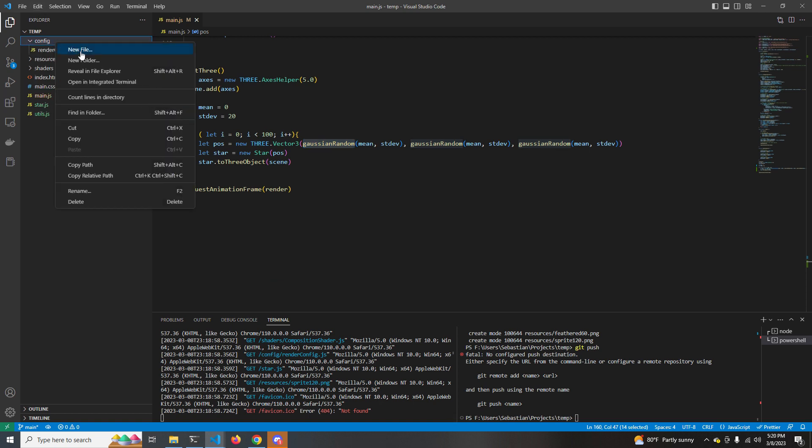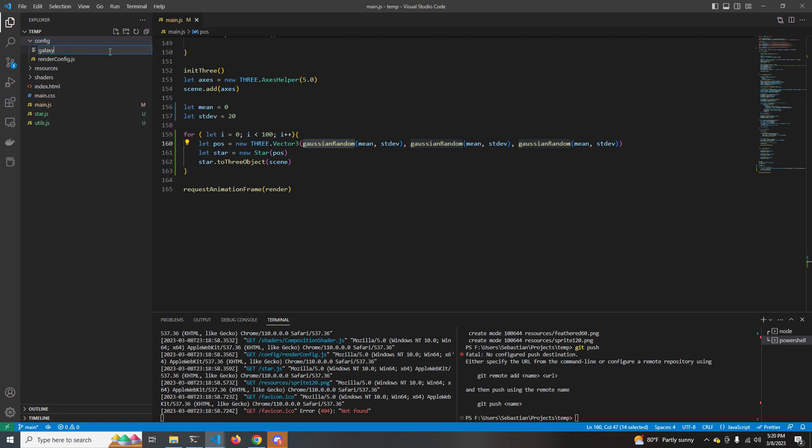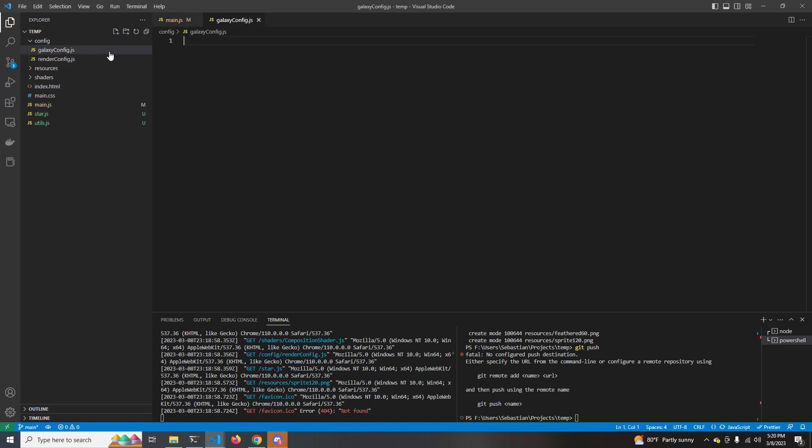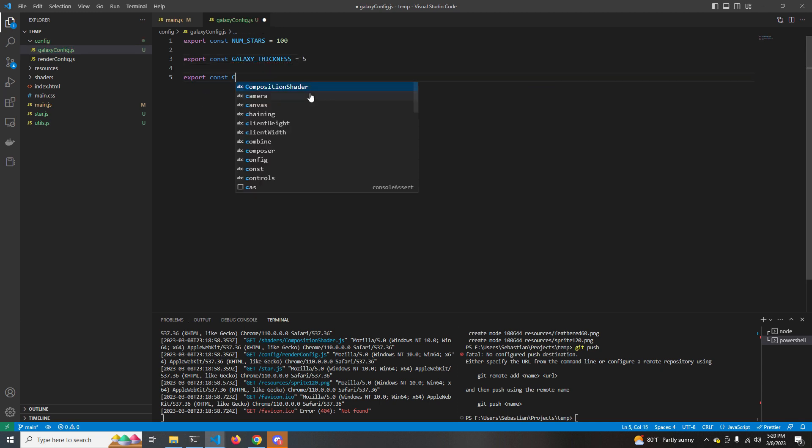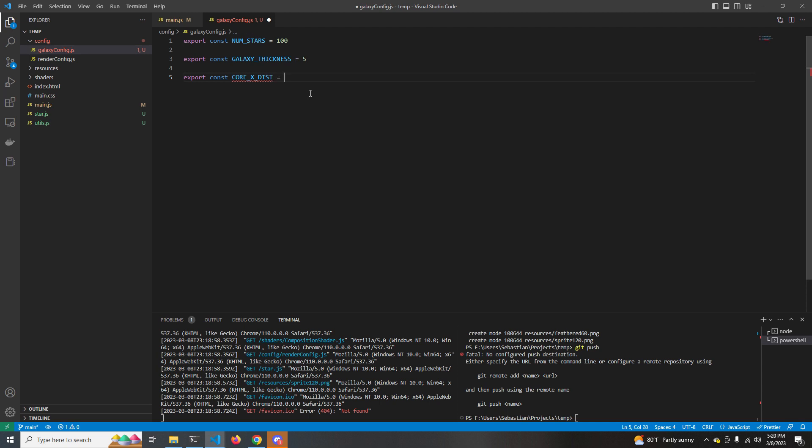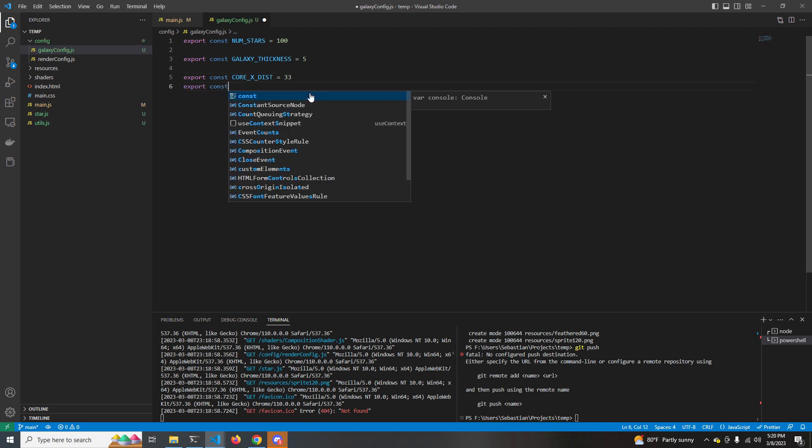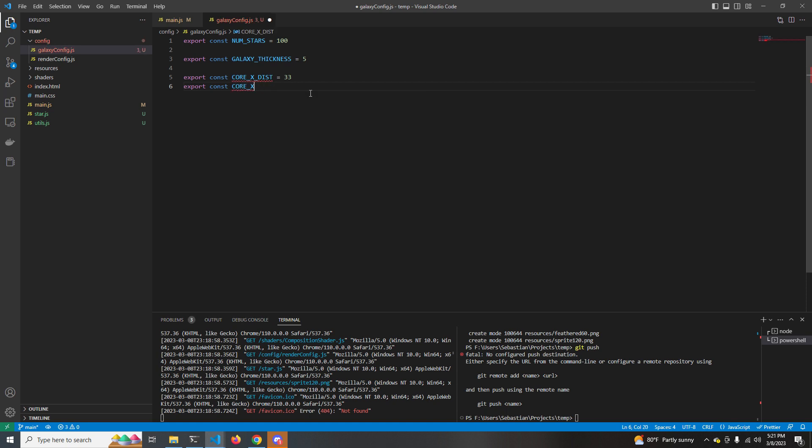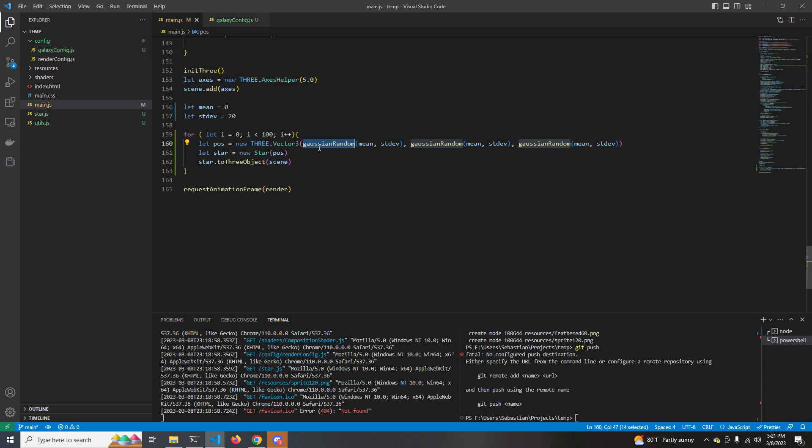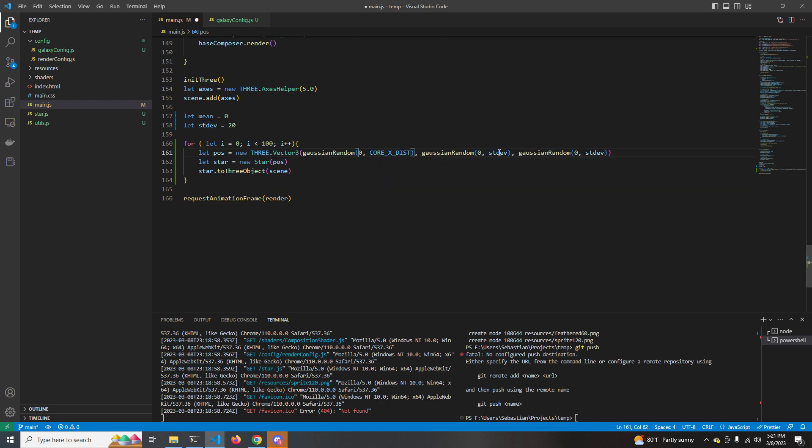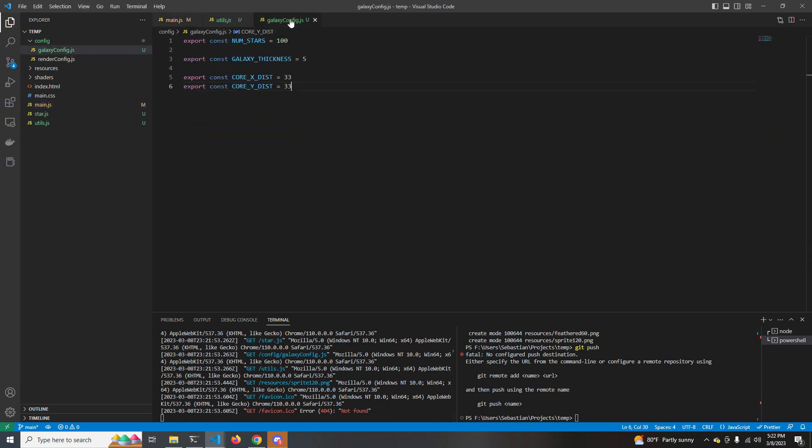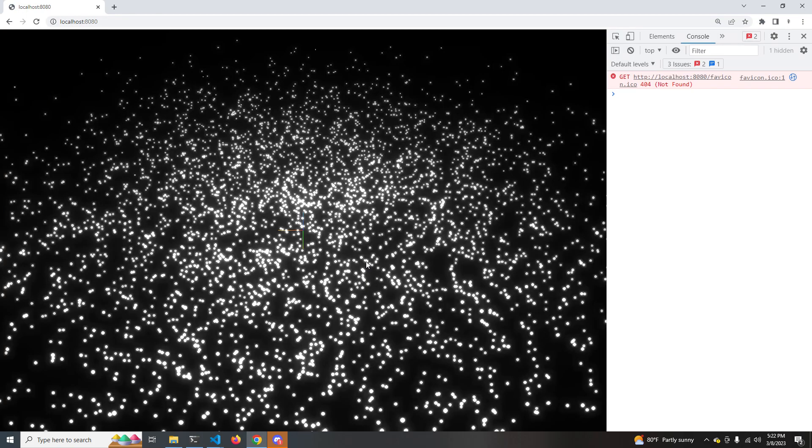So up here in our config folder, we're going to create a file called galaxyconfig, and this is just going to hold all of the variables that control how our galaxy is shaped and drawn. The first thing we want is num stars. That's how many stars is going to be in our galaxy. Next thing we want is galaxy thickness. This is just the standard deviation in the z-axis of the galaxy, and that's going to be the same for all the different parts of the galaxy, and we're going to set that to five. Next is the core x and y distribution. This is just the standard deviation of the core, so galaxies all kind of have a core, and we're just going to start with that first. So now let's go back to our main function, and let's set the mean to zero for all of these so that it's centered at the center, and we're going to change it to core xdist, core ydist, and the galaxy thickness instead. Also, just to get a better picture, let's change the number of stars from 100 to 1,000 and see how that looks.